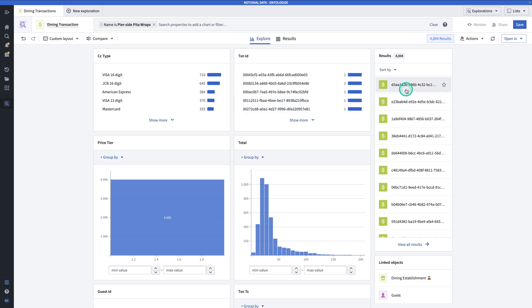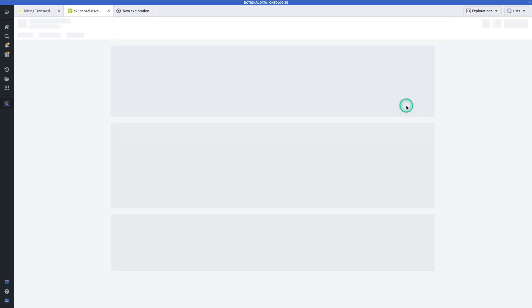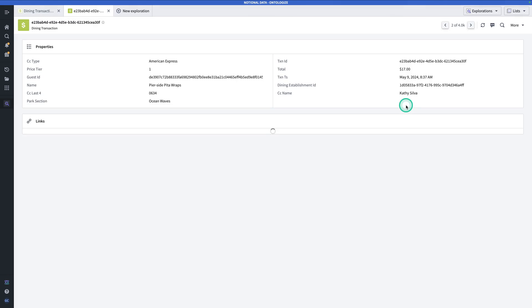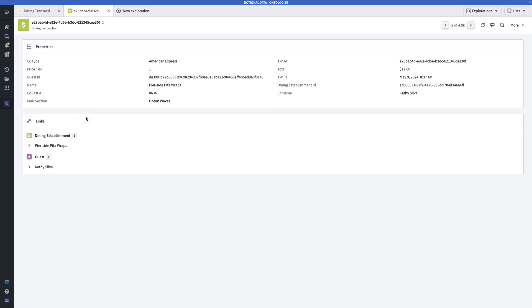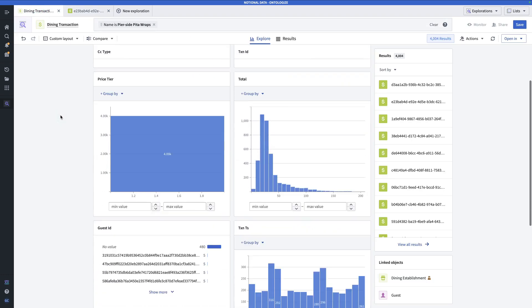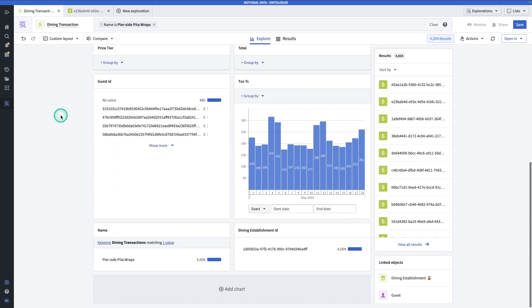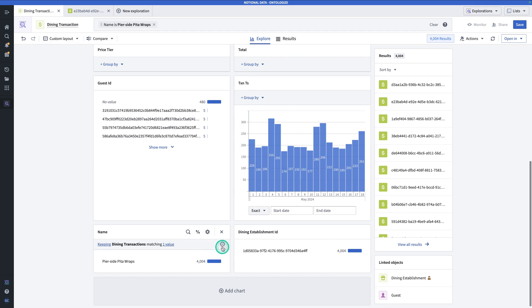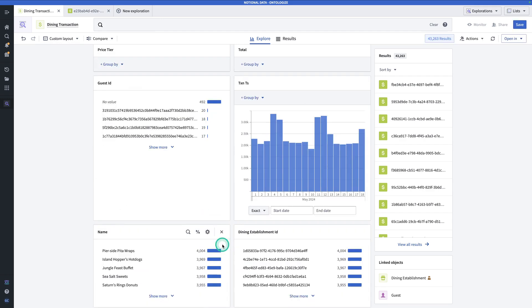Now at this point, I can click on any of these resulting dining transactions and I'll see an object view. This is a more visual representation of a single instance of the dining transaction object type. Note that this view here can be extensively customized using workshop modules to provide the experience that you want for your users. So if I click back to this other tab, I'm back on the exploration page. Now, if I want to get rid of the filter condition that I just applied, I can hover over where it says keeping dining transactions matching one value, hit that minus sign, and then I'll get rid of it.